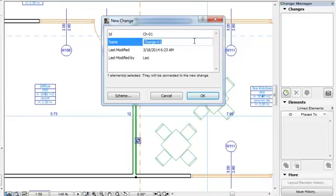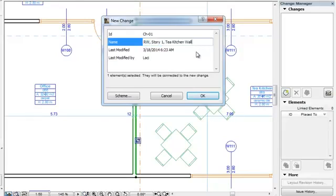In this example, we have modified the T kitchen wall on Story 1 of the building's right wing, which is reflected in the Name field.